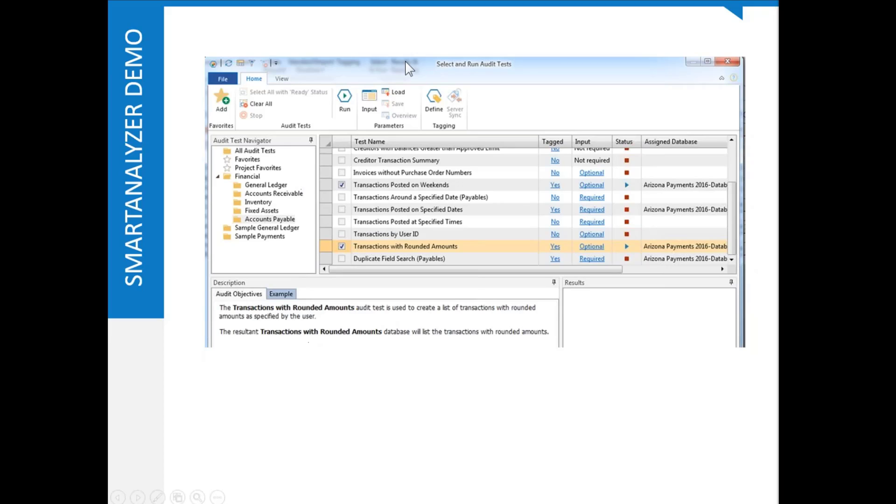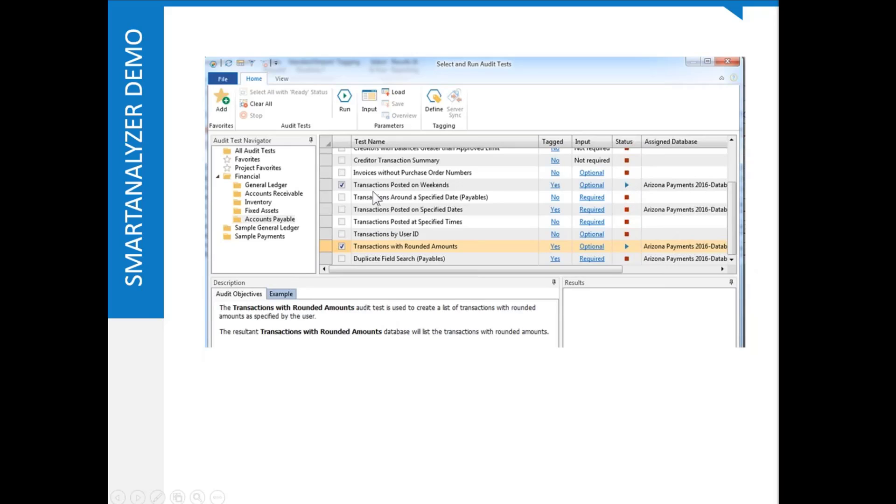So the way we'll do this is we'll call up our Smart Analyzer, and we'll have to specify some information. We'll have to tag the fields to the Smart Analyzer routine. In some cases, we may have to define some input, and once it indicates here that it's green, we can run that particular thing. In this case, we're going to look for transactions posted on weekends, and we're going to look for transactions with rounded amounts, in other words, large sequences of zeros in them. Because both of those are fairly unusual in payable type transactions.